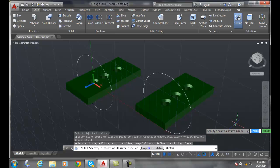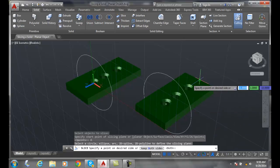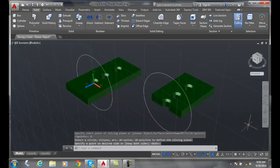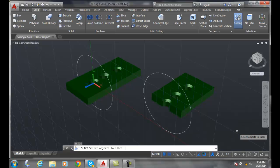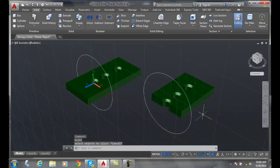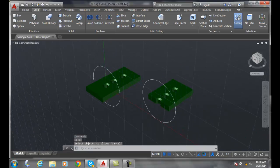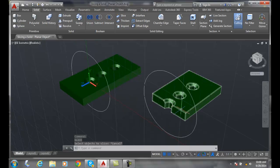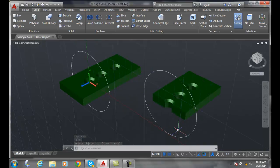I want to keep the back half, so I'm going to come over and pick on the back half — and boom, I've finished that command. Now I have that object sliced along the plane of this circle.